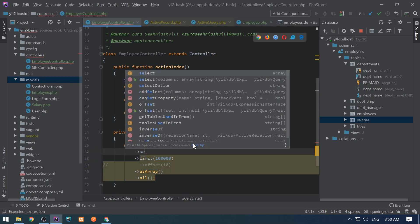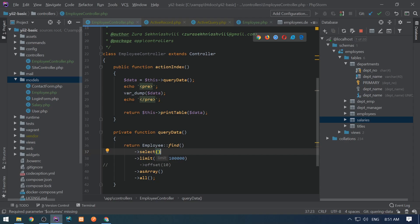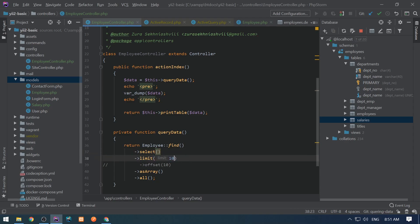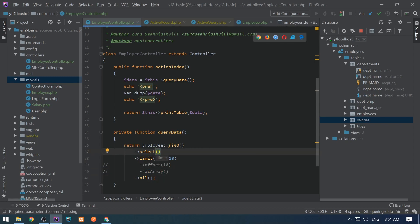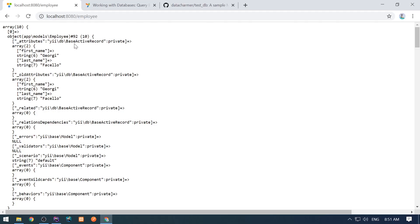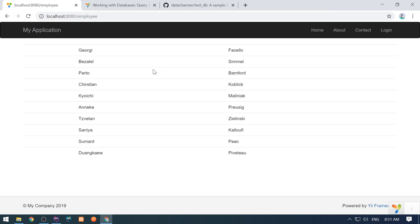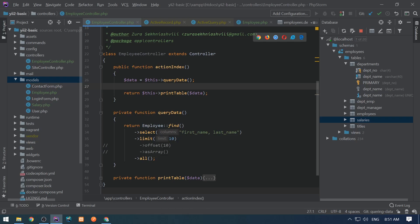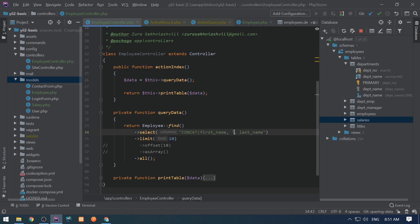Now let's get back to the select method and select only a couple of columns. Let's limit to 10 again and comment the asArray. Let's only select first_name and last_name — this works the same way as with the new Query syntax. Here are 10 objects. We only see first_name and last_name — they are the only fields selected. We can also use array notation here. Before that, I'm going to show you how to concatenate first_name and last_name together, and give it an alias like full_name.